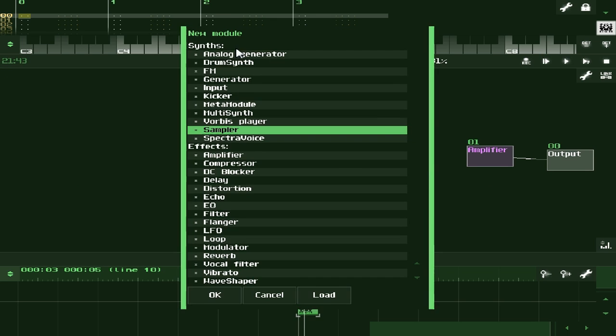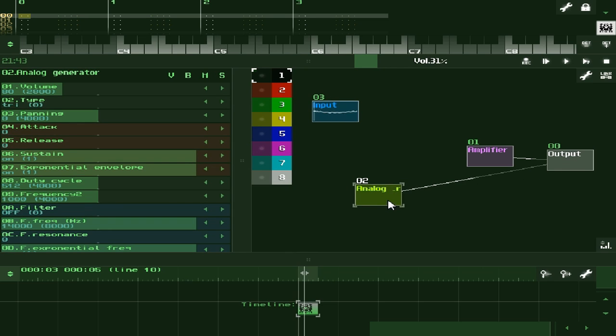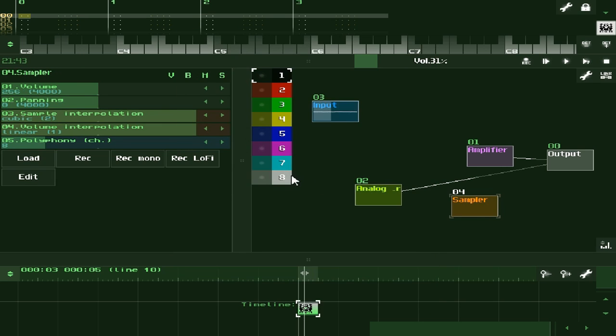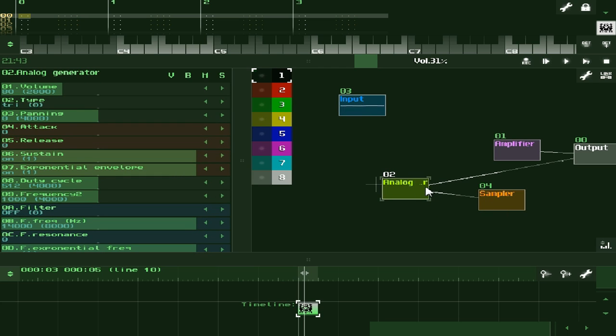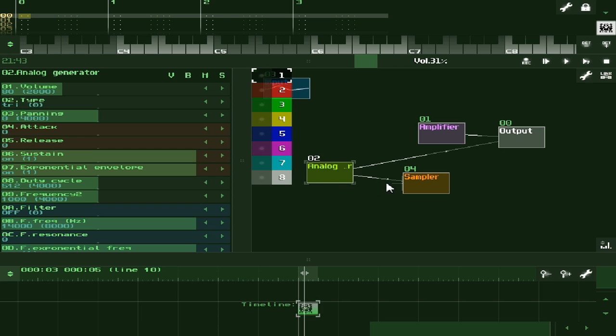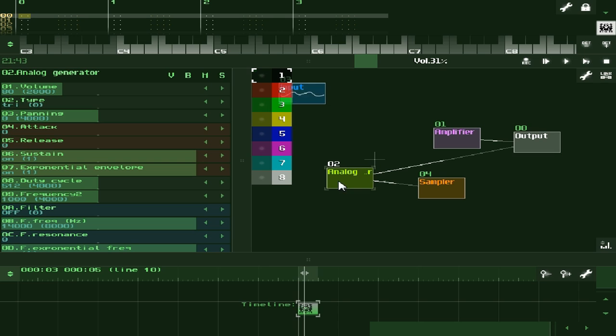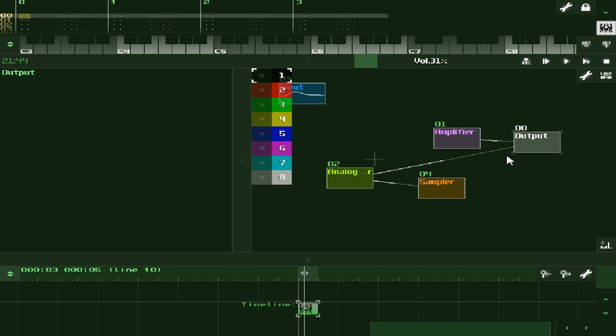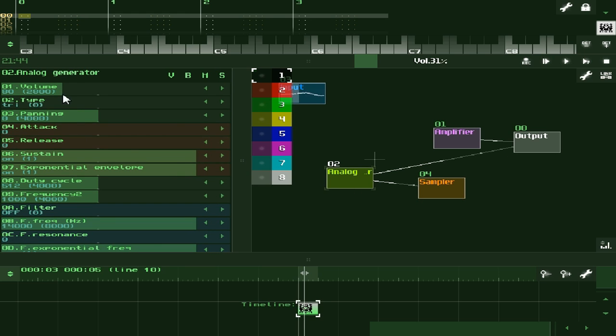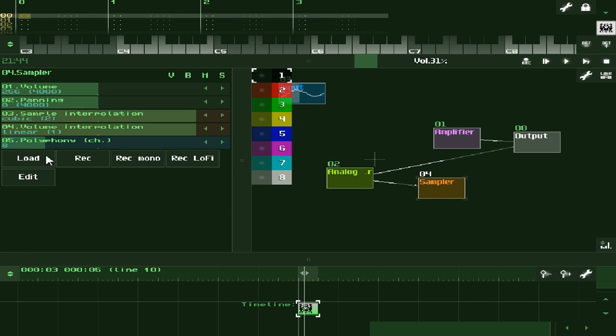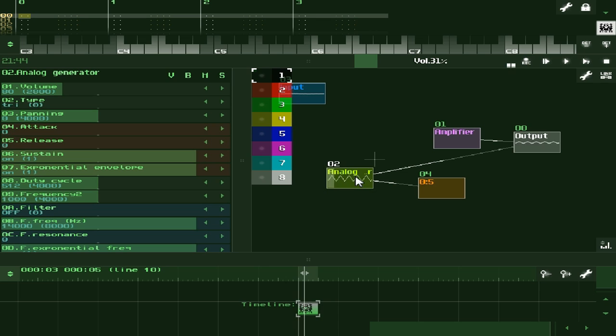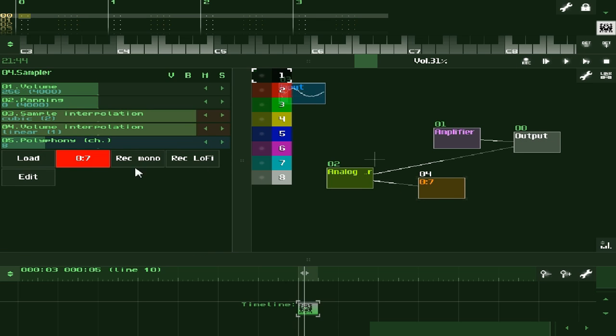Let's demonstrate that. Let's make an analog generator. Now let's plug it into a sampler. I'm sending data from the analog generator into the sampler. Just like it's going out to the output, the sampler is going to hear what we are playing through the analog generator. So now we just click record, or record mono, or record lo-fi. Then play our song or sound or whatever. Then we hit the button that was lit.